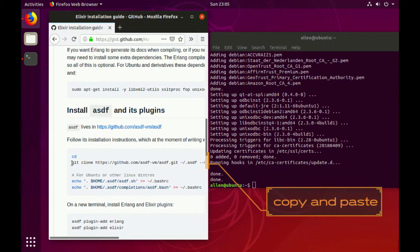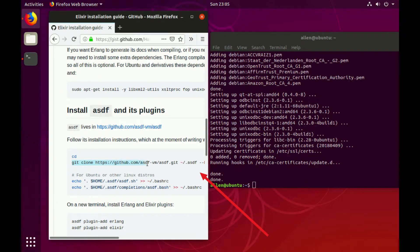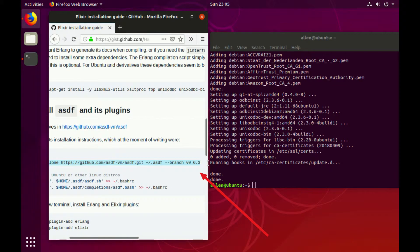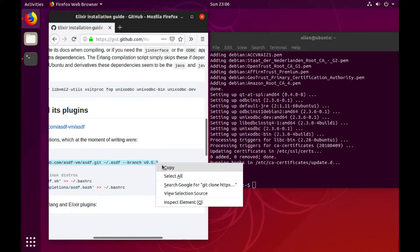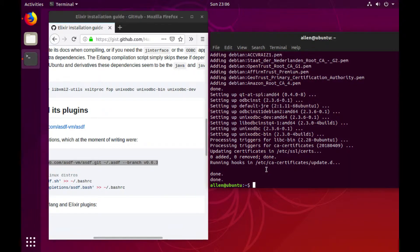Now after that's all set up, we need to go ahead and install ASDF, which we use by git cloning this repository. So this is the latest version at the time, 0.6.3. Copy that.